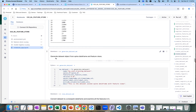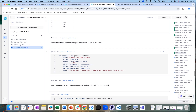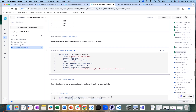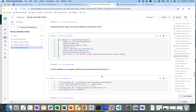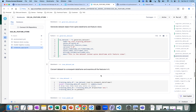Then I'll generate a dataset object from the spine data frame and the feature view. This is my dataset — called 'cool training data set' — which I'm going to use to actually train my model.